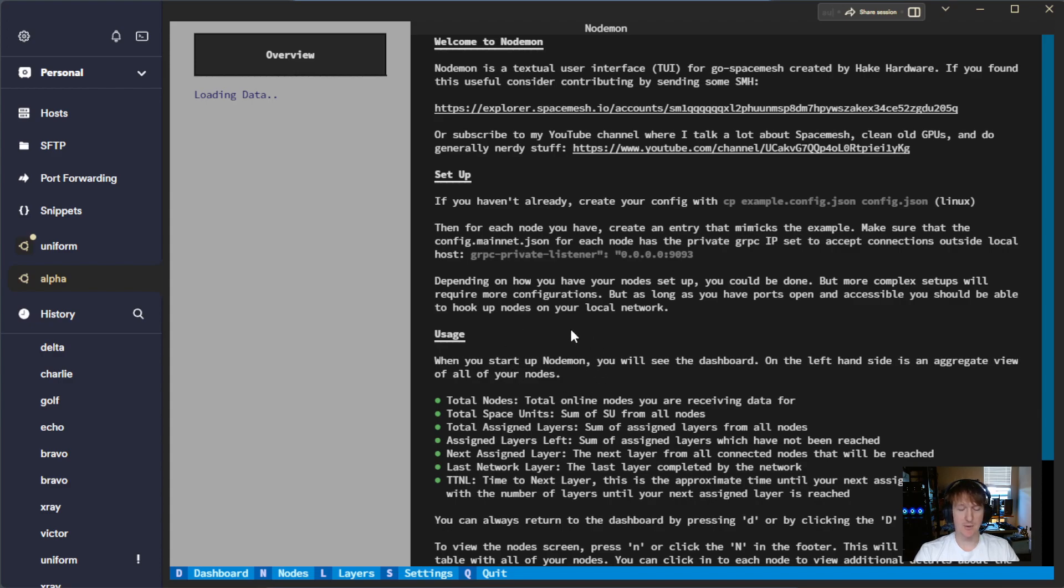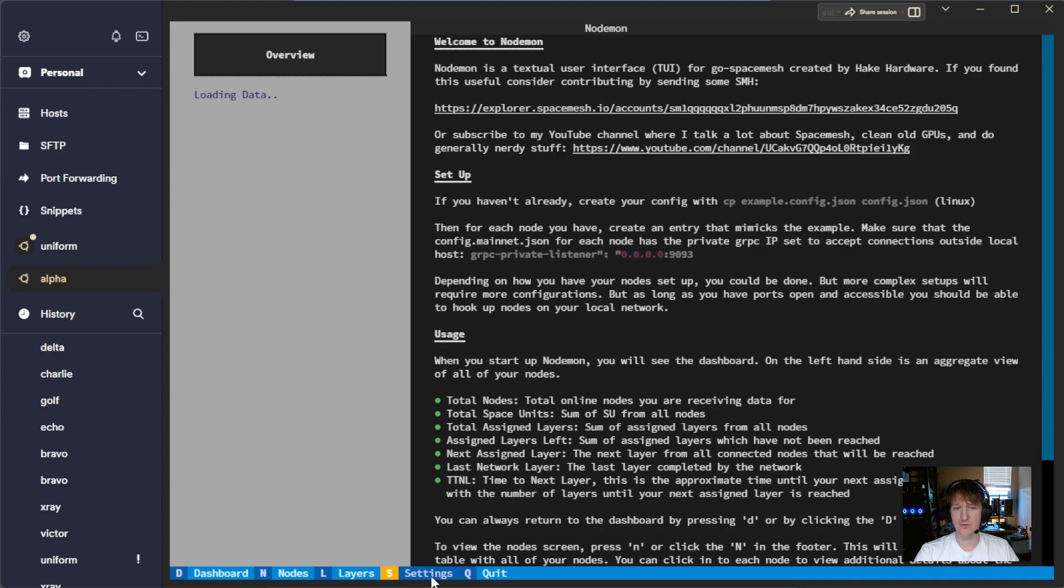You can access this at any time by pressing the D key, or at the bottom here you're going to see a list of menu items. So D for dashboard, N for nodes, L for layers, S for settings, and Q to quit.